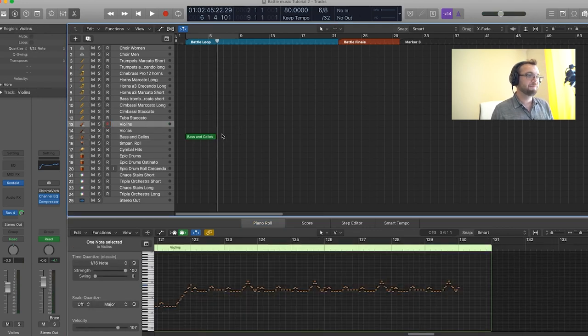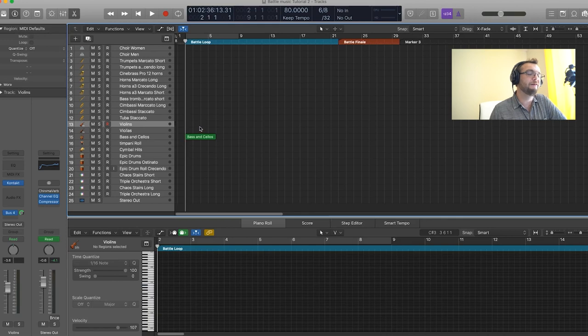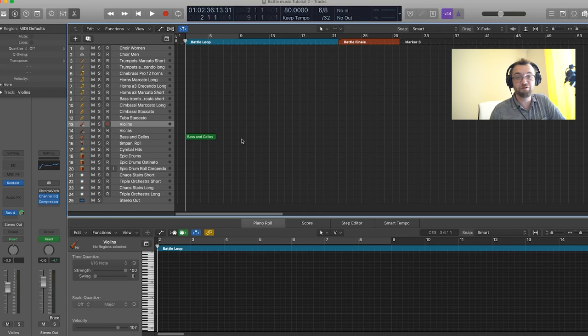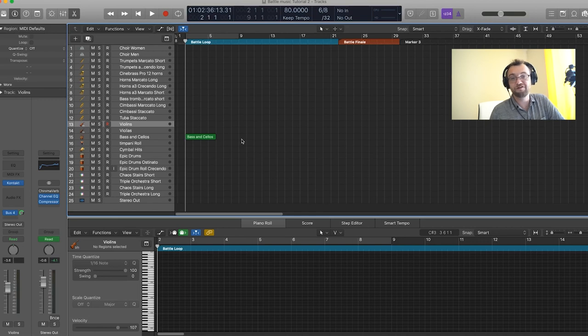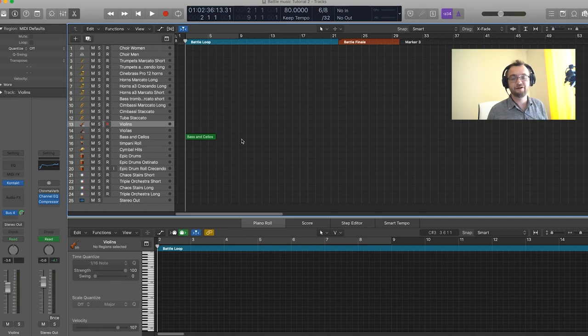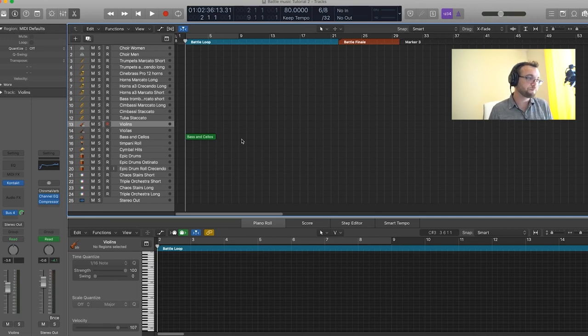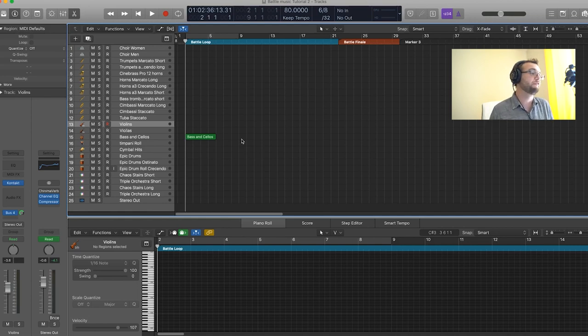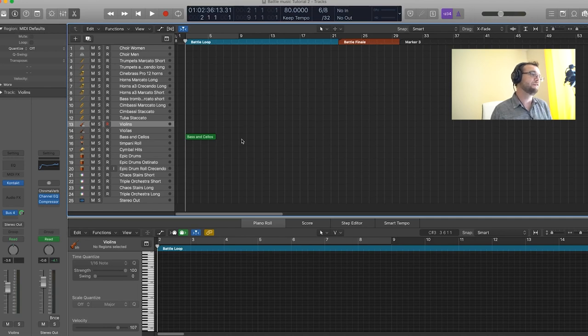Now we're going to record the violin and viola parts for this. They're going to play the same part which is also going to be an ostinato but a different one that's going to play with the bass and cellos. So it's going to create this nice kind of tug and pull effect between the two. They're going to play the same part in octaves. So let's record the violins first and then we'll just duplicate it in the viola track.